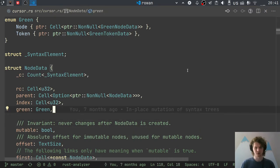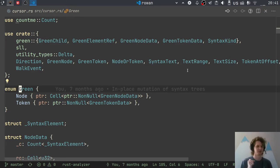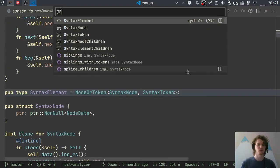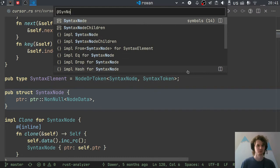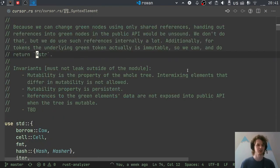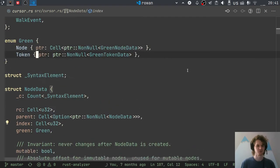Finally, we have a green field, which is either a pointer to a node or a pointer to a token. This is different from our mini-Rowan version in that here, for this layer, we don't have different types for nodes and tokens internally — it's all just NodeData. In the public API we have SyntaxNode and SyntaxToken, and they both store the same NodeData. So they just statically enforce which variant of the green they are storing.